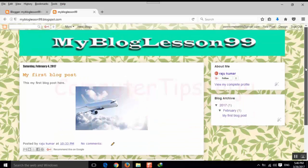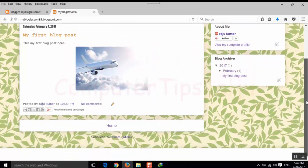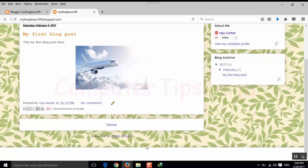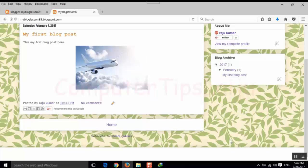And in some other themes, you cannot remove this using this first method. Then we have to find one another method. So let us check the second method.